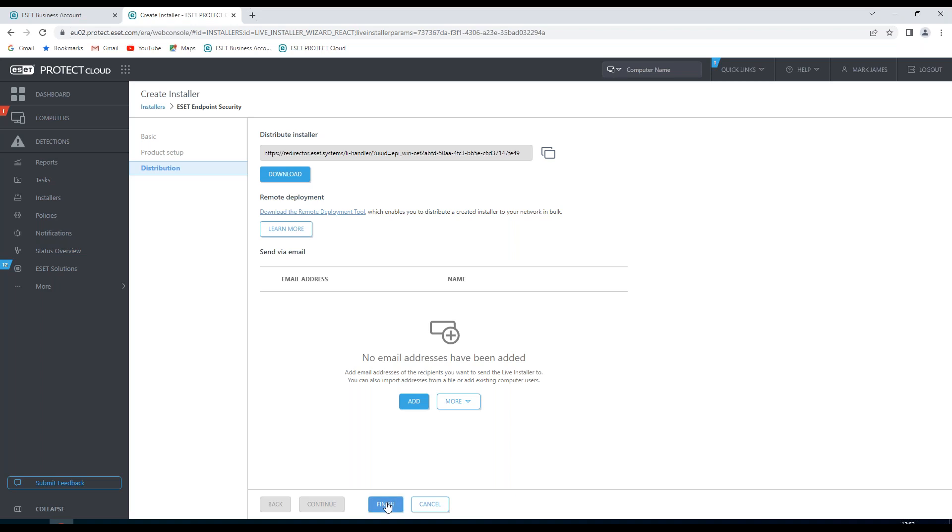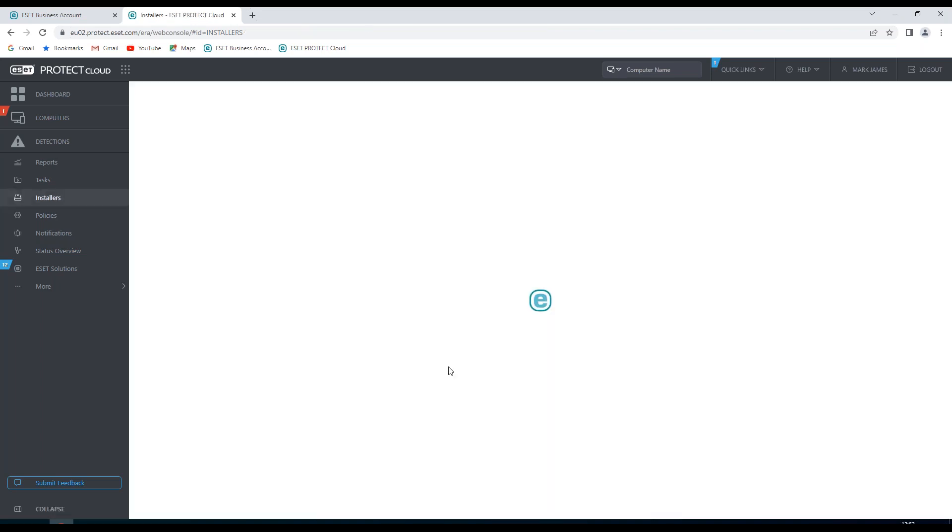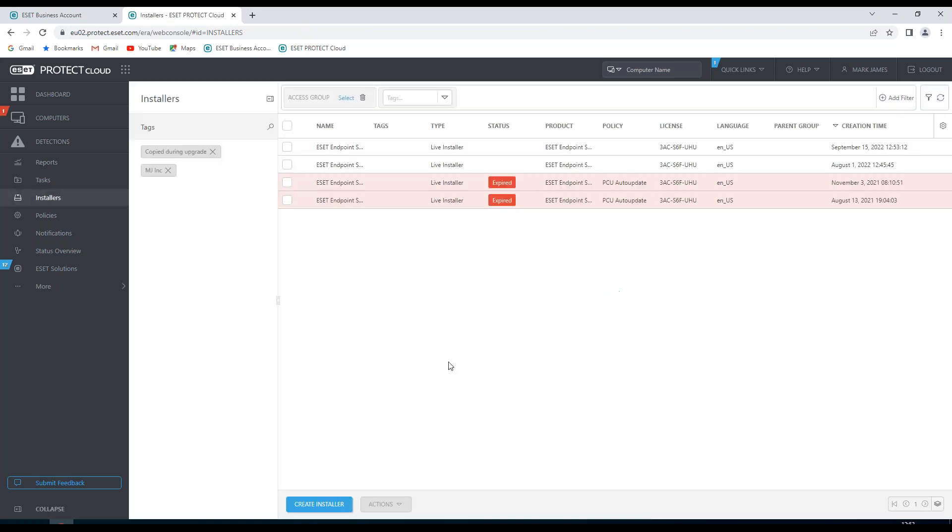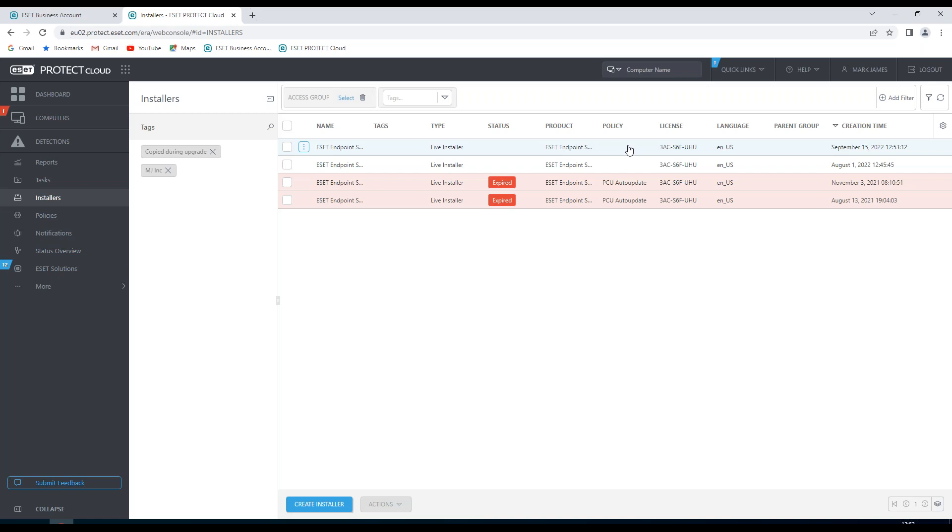If I click finish, we'll see this is now saved in the installers list and we can see our creation time. And we can access this installer if we want to push this out by creating an install task onto any clients which are currently on this domain. We'll see you soon.